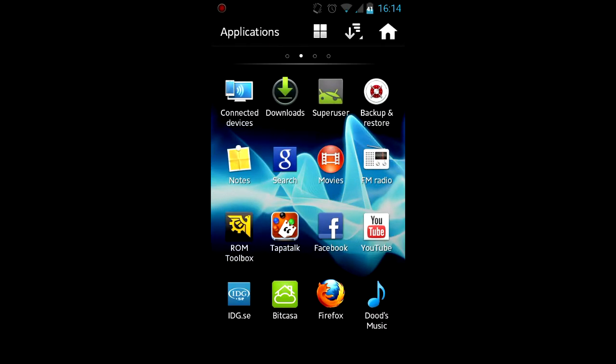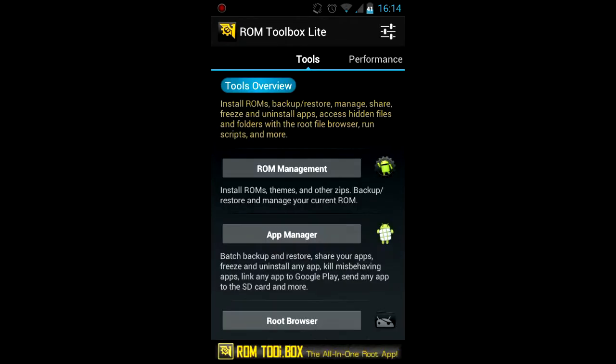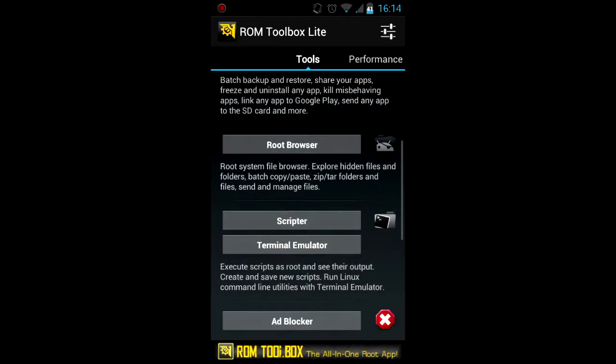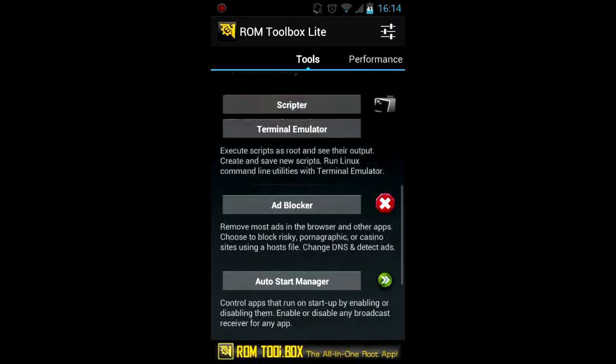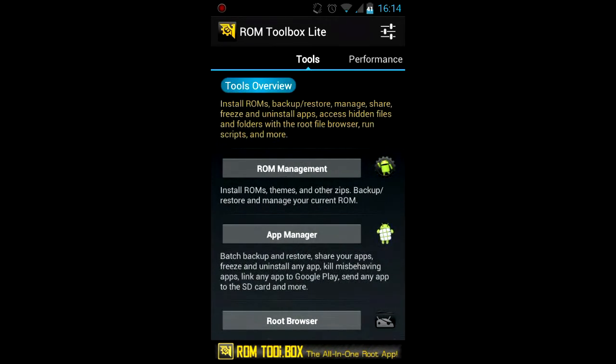ROM Toolbox is an application that allows you to browse your phone's internal memory, the root partition, and other stuff. And also you can install ROMs like with ROM Manager.